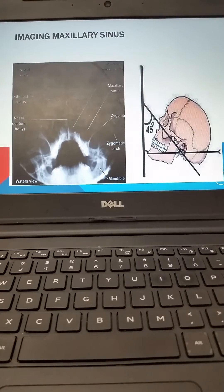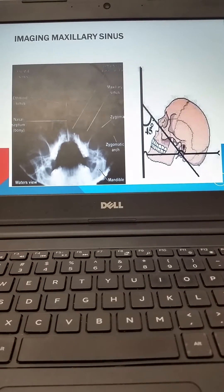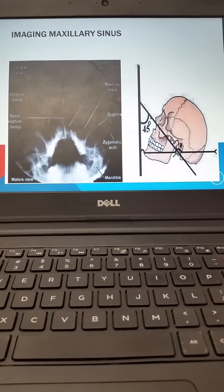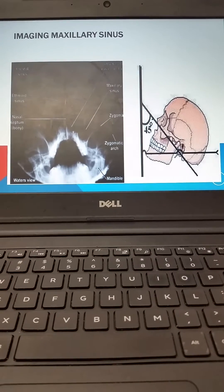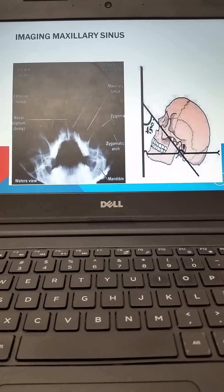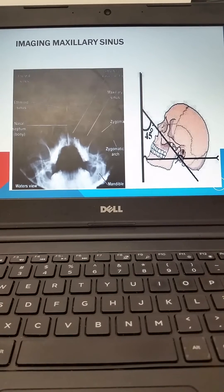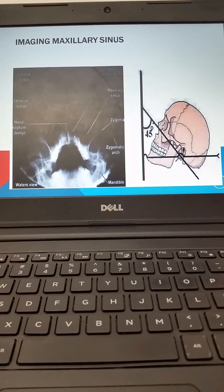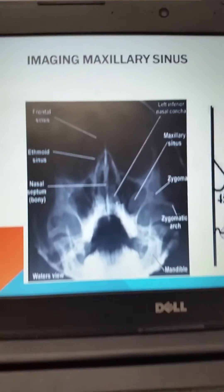Some patients need imaging studies performed when we're thinking about acute sinusitis or other nasal concerns. In these situations, we use what's called a Waters view, which emits ionizing radiation at an angle to allow for better visualization of the internal structures. Notice how the ethmoid sinus, the frontal sinus, and the maxillary sinuses are all visualized in this image.